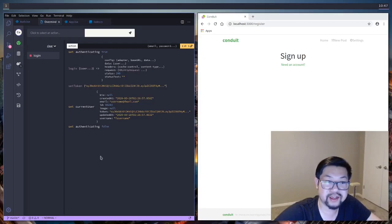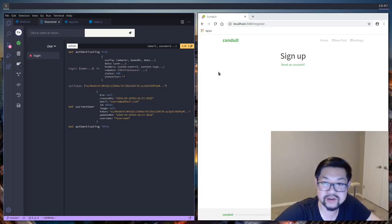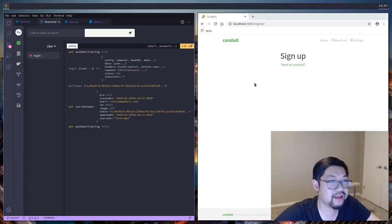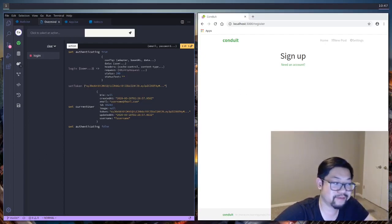But yeah, I'll see you guys in the next video. We're going to fill out the actual form area, which will take up this space. I'll see you guys next time.